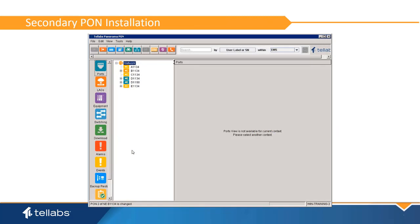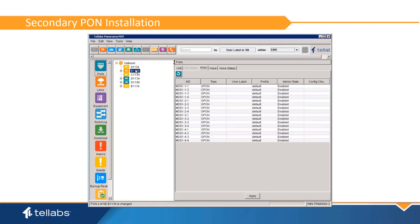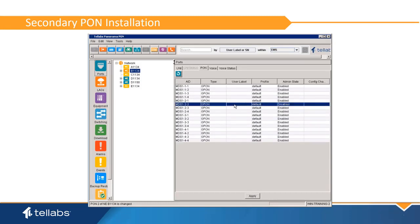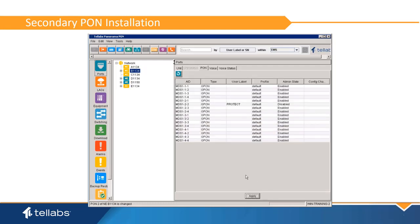Installing an active secondary PON port on the two-input splitter can cause disruption of service on the primary PON port before the PON Protection Group is configured. Therefore, it is a good idea to disable the secondary PON port in the EMS, or wait until the PON Protection Group is configured before installing the secondary PON. Also, it is a good idea to label the primary and secondary PON ports in the EMS to make them easier to identify by other users.